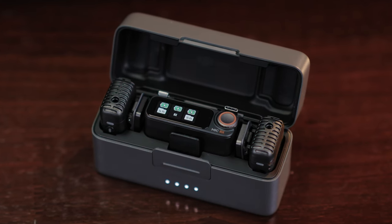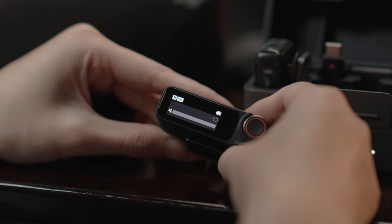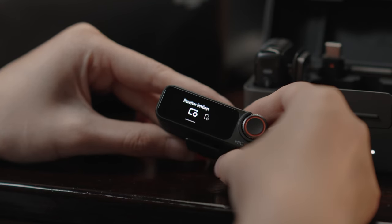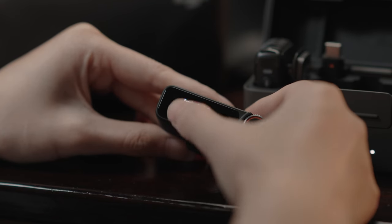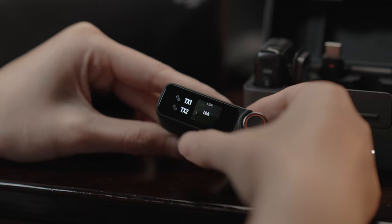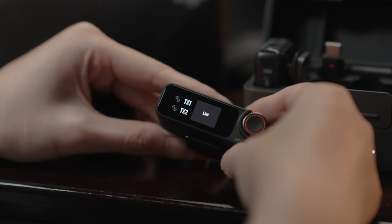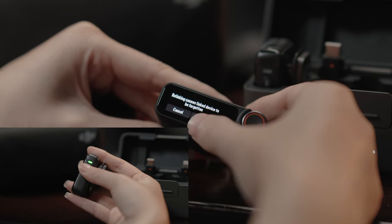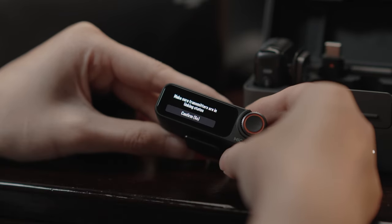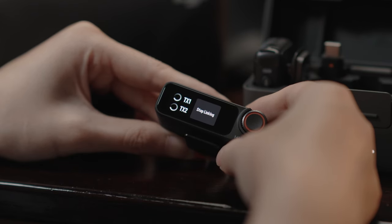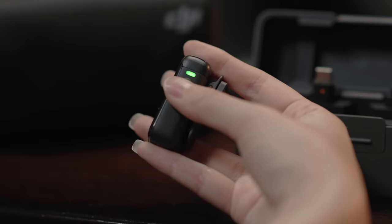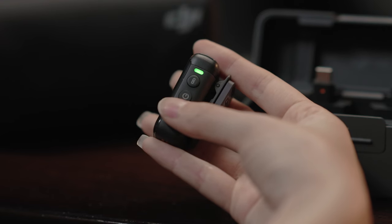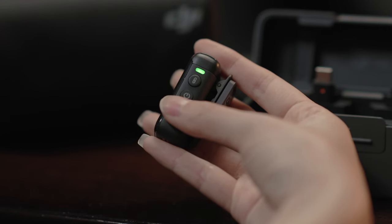Method 2: Power on the transmitter and the receiver. Swipe down on the receiver's screen and locate the receiver settings. Tap Link Device, press and hold the link button on the transmitter, and start linking according to instructions on the screen. The transmitter is linked with the receiver when the system status indicator on the transmitter is solid green.